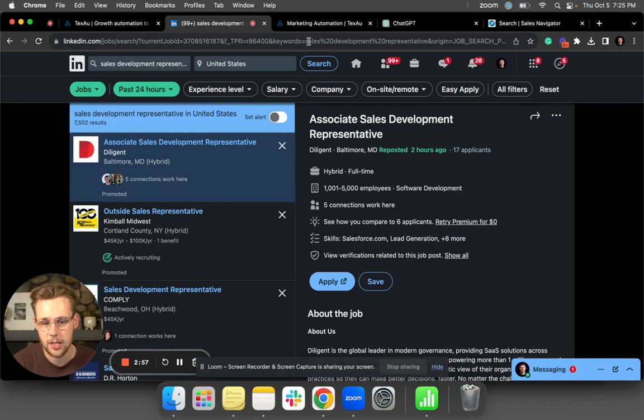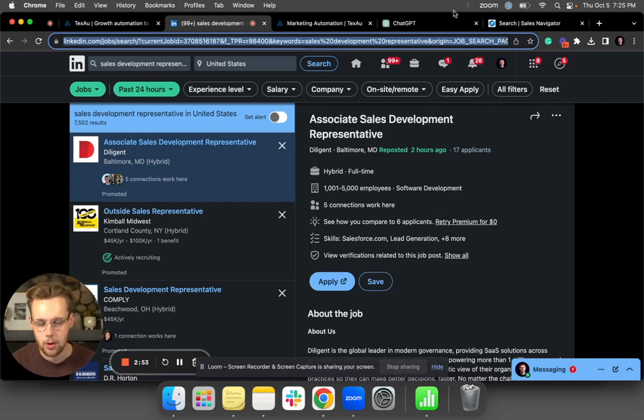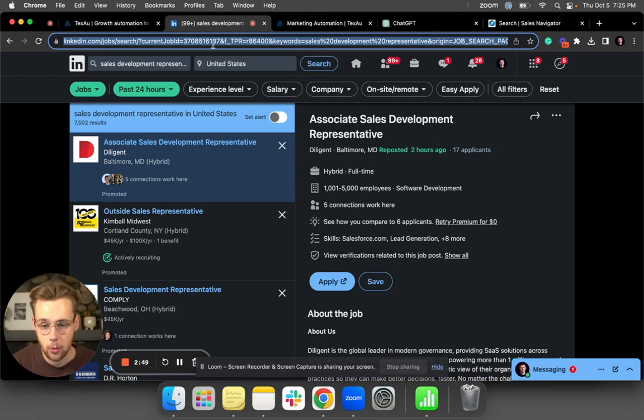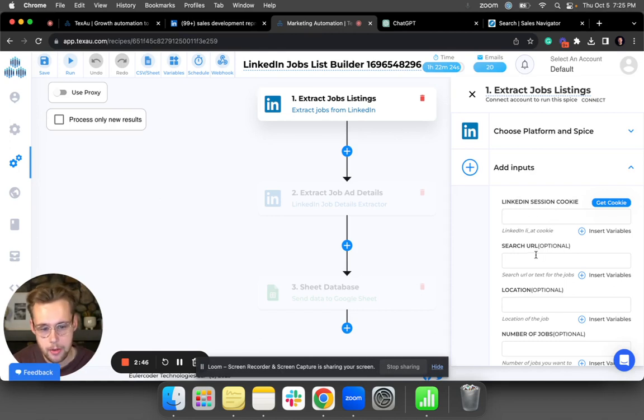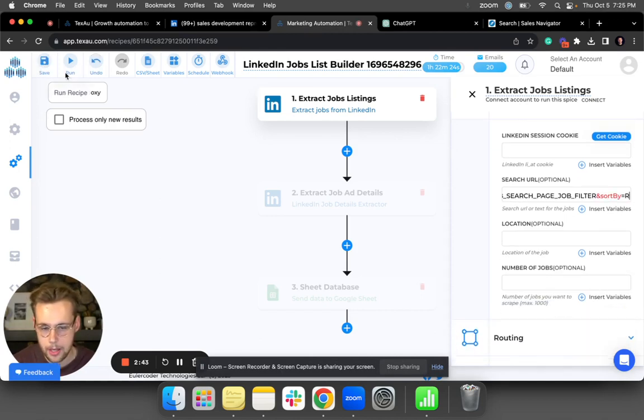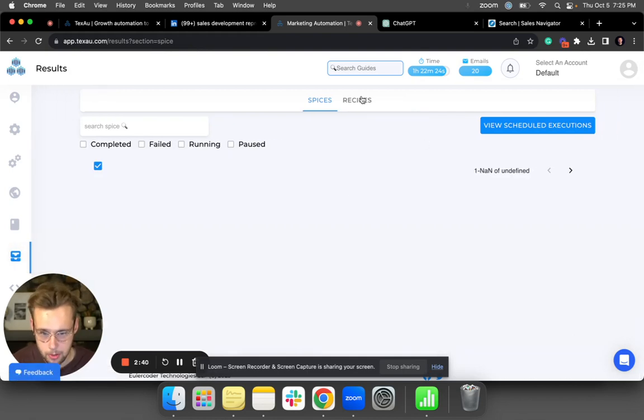Because these are typically going to be the most relevant people to reach out to. It's super top of mind for them—they just started hiring, as opposed to people who've been trying to fill that role for three plus months. Once you have the URL, you're going to go back into TexAu and just paste in the URL right here and then click Run.